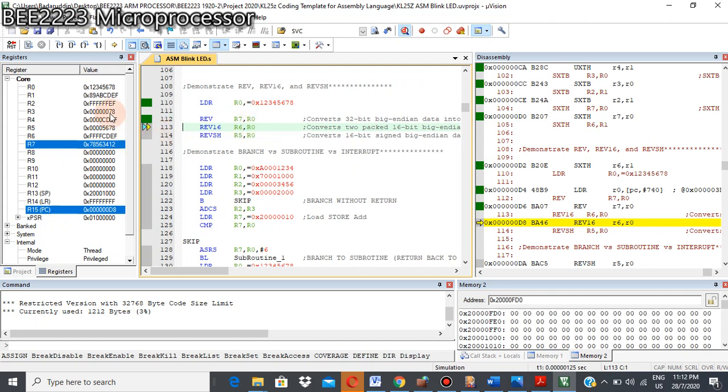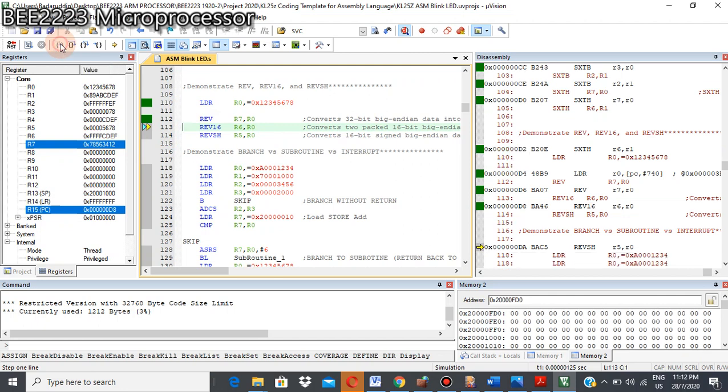Okay, for REV instruction, for REV16, data from R0, the result will be stored at R6. Okay, let's see what happen. 1, 2, 3... top, okay. It will reverse between this 16 bit.